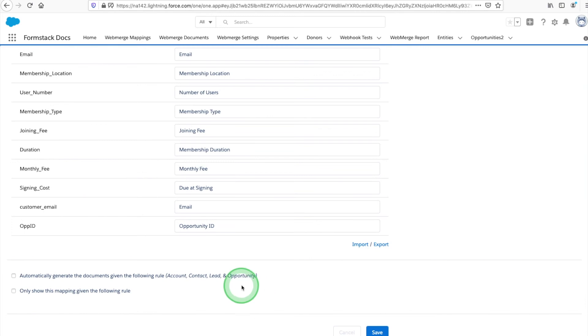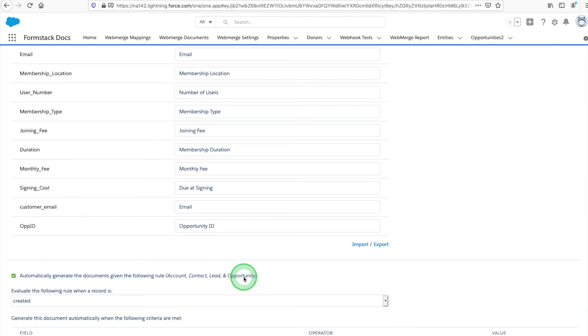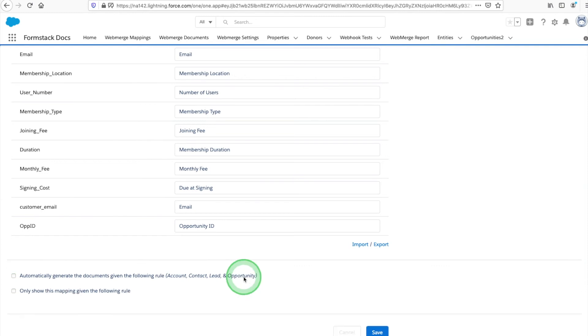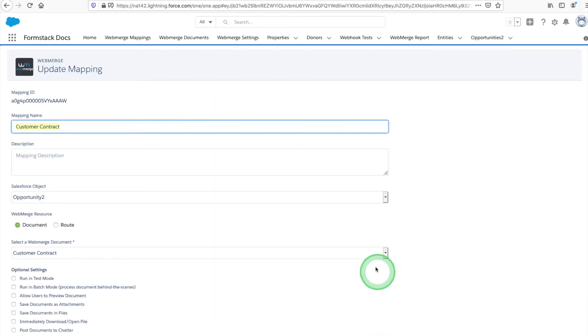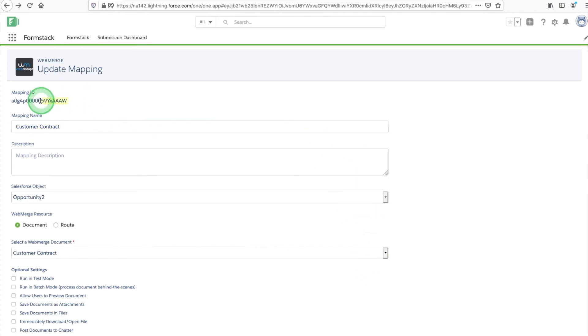For standard objects, to trigger the document creation, you just need to toggle on the checkbox to automatically generate the documents when a record is created. Since we're working with a custom object, we'll need to use the Process Builder to automatically generate documents. Before you leave this page, grab the mapping ID number at the top of the screen.